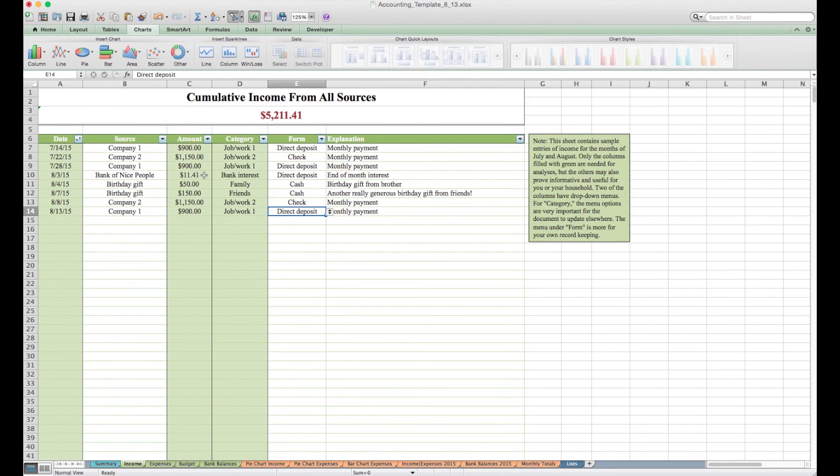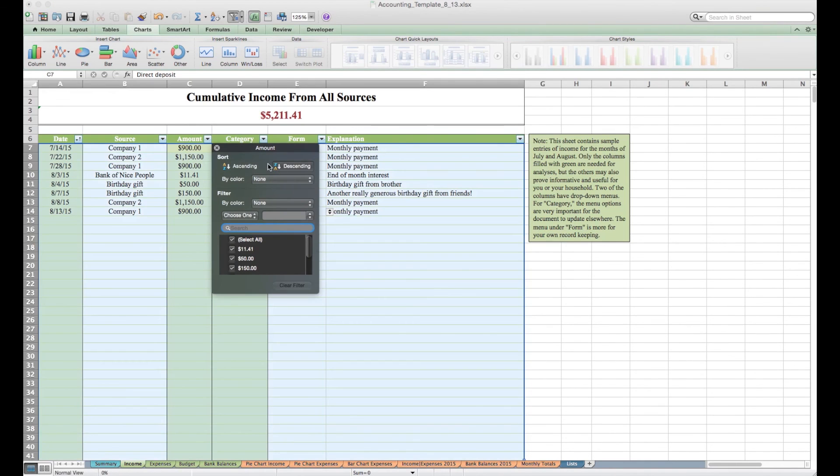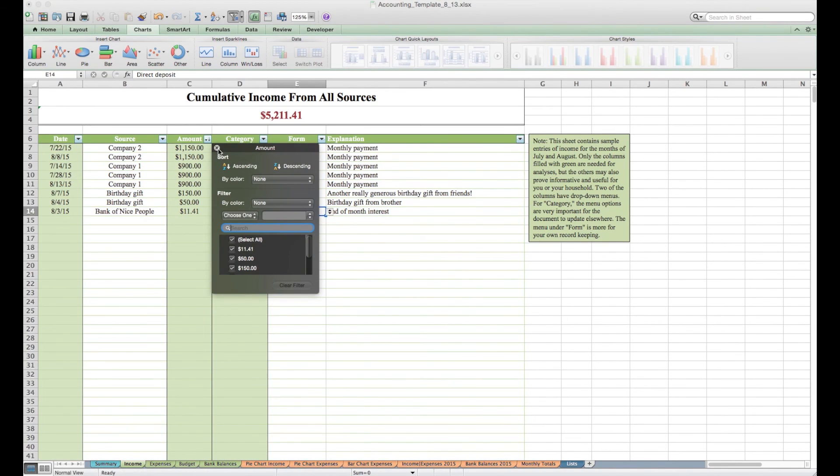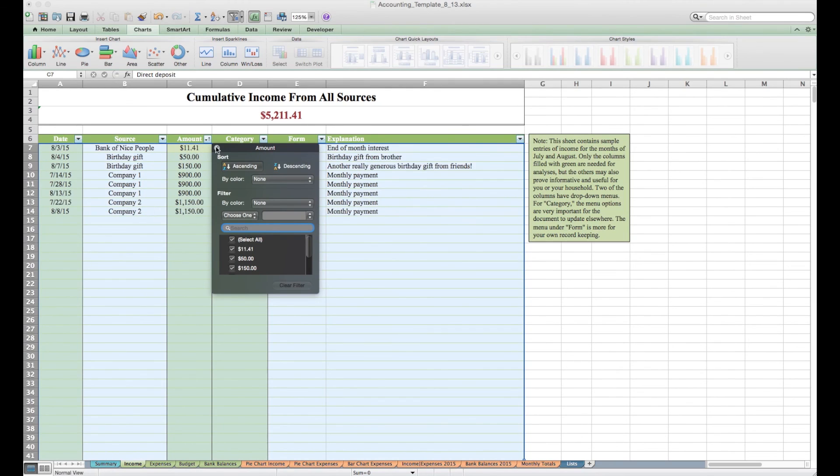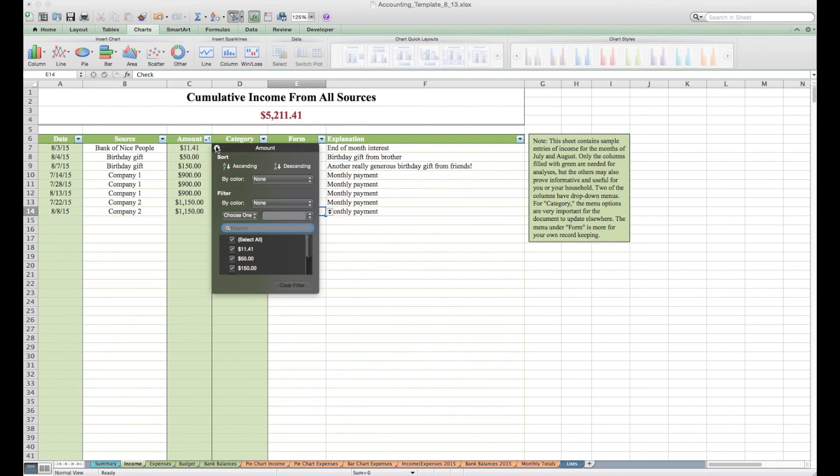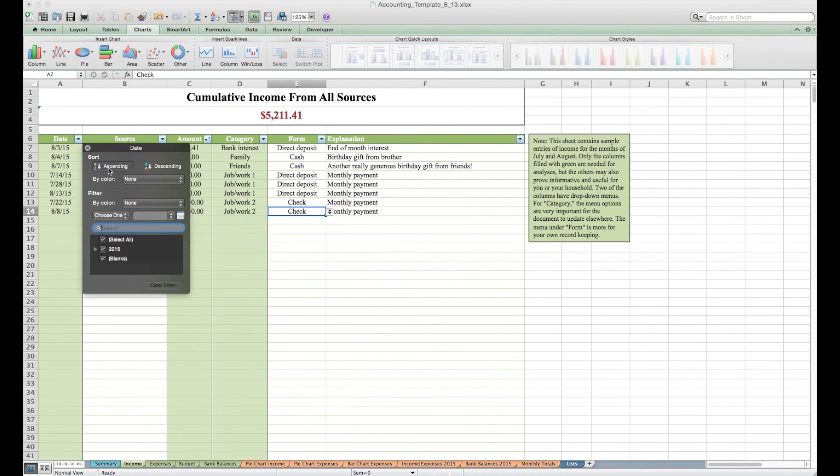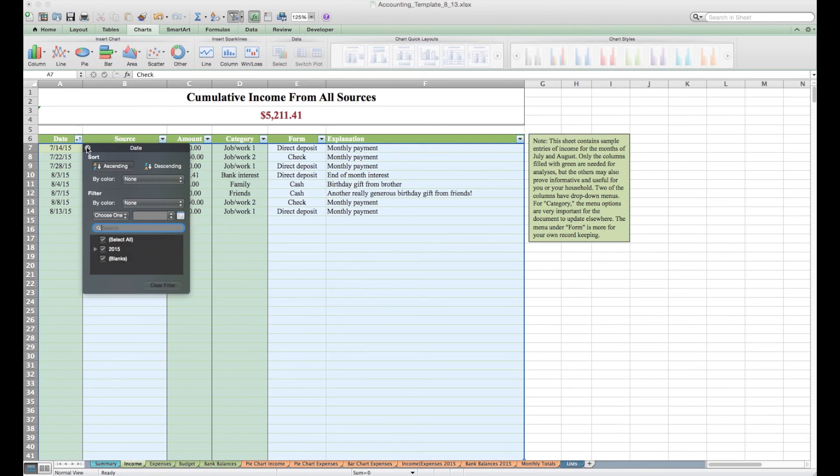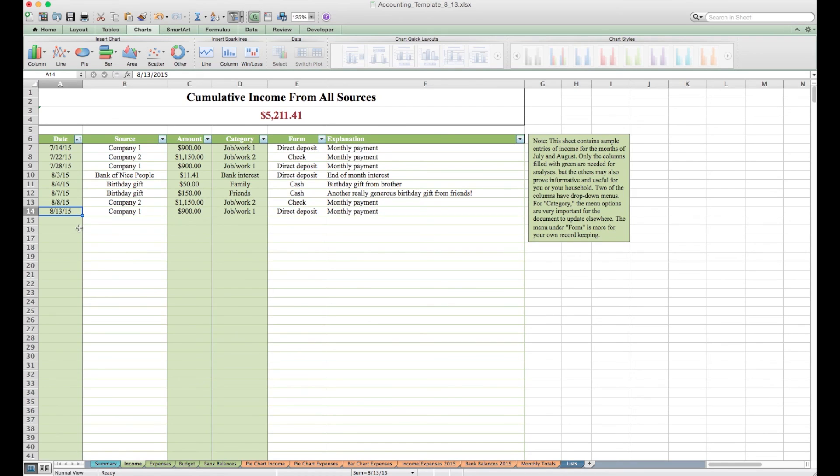This is sortable. You could sort it by amount to see where the most money came in, or do the opposite to see what the smallest amount of income was. I like to sort the date so that the least recent date is at the top and the most recent date is at the bottom. And then I just keep adding things as income comes in.